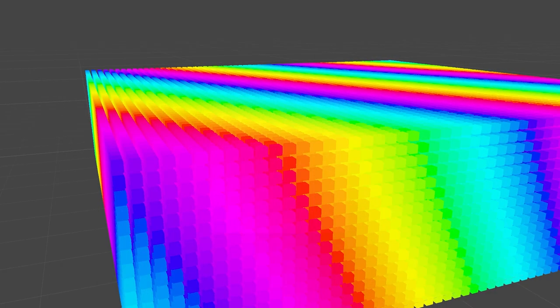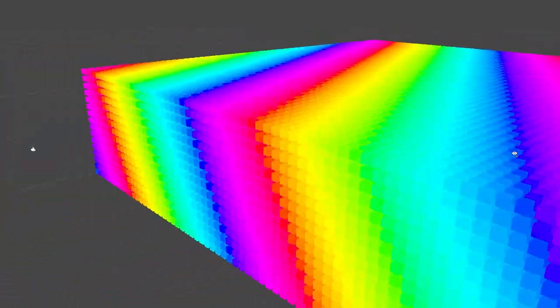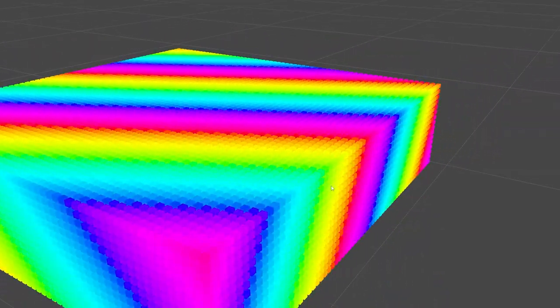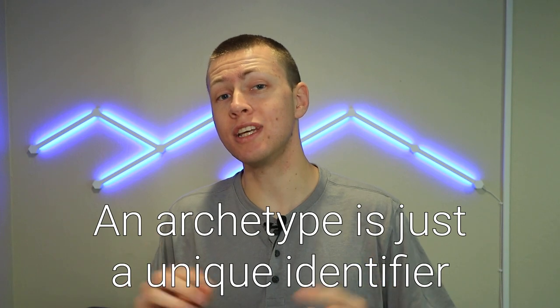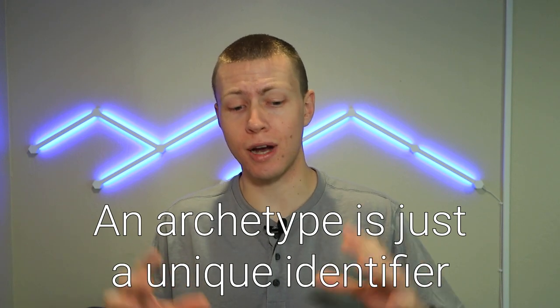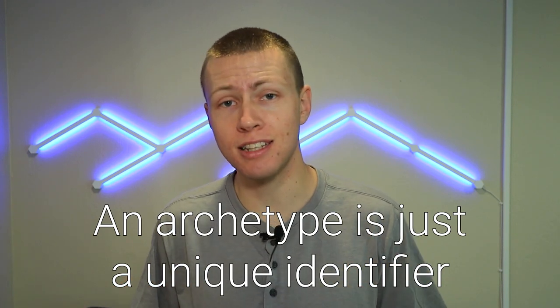We can have a prefab and spawn one instance of an entity or one million instances of an entity — in either case we're only going to have one archetype for that entity. An important clarification: an archetype is not a container for anything. It doesn't contain the entities or any data associated with them. All it is is a unique identifier that allows us to identify different types of entities within the lifetime of our application.